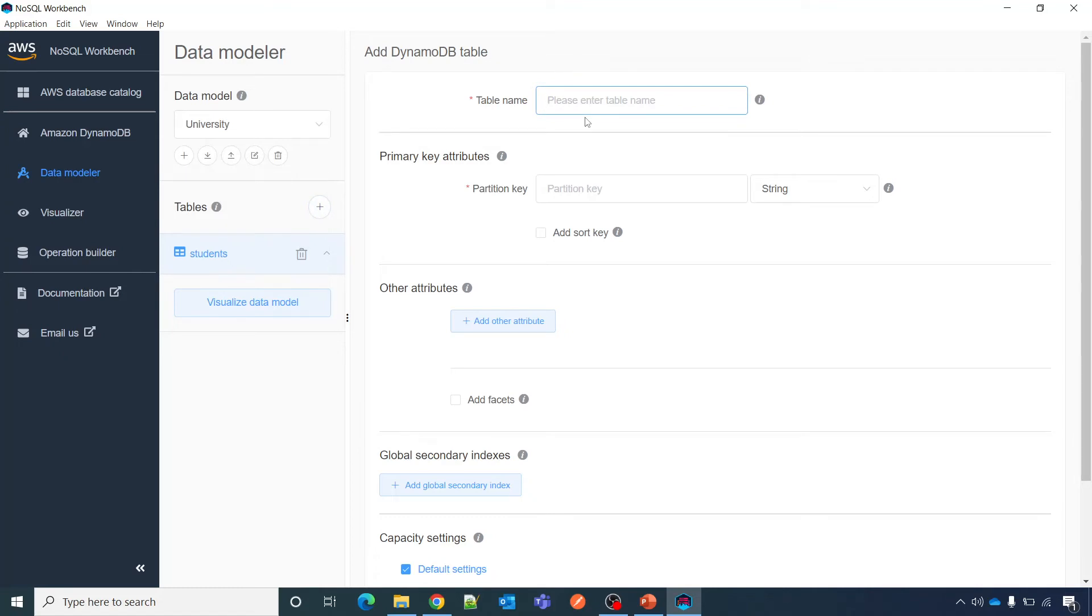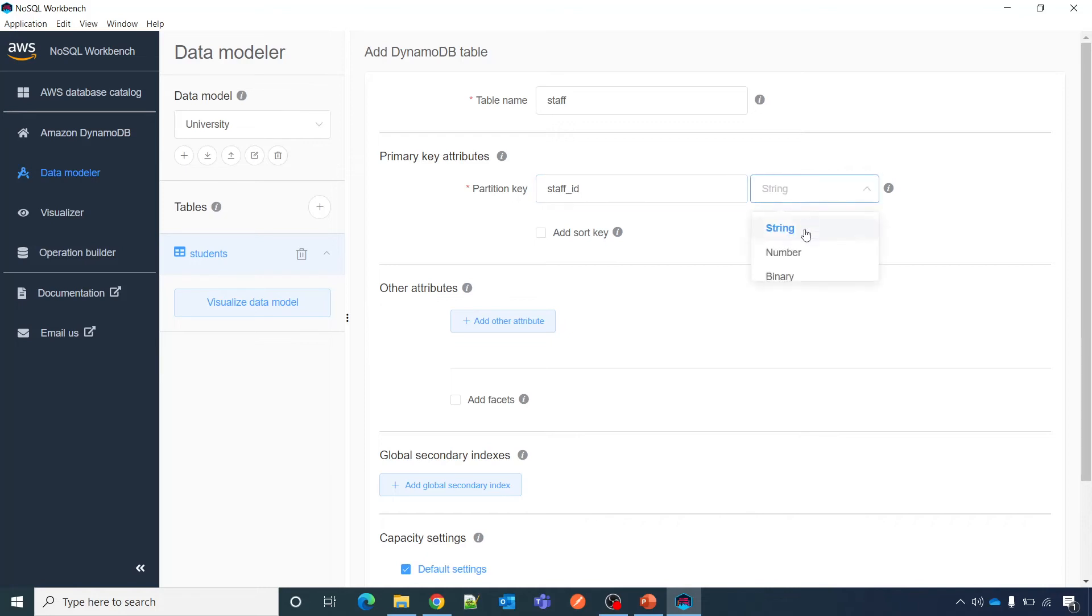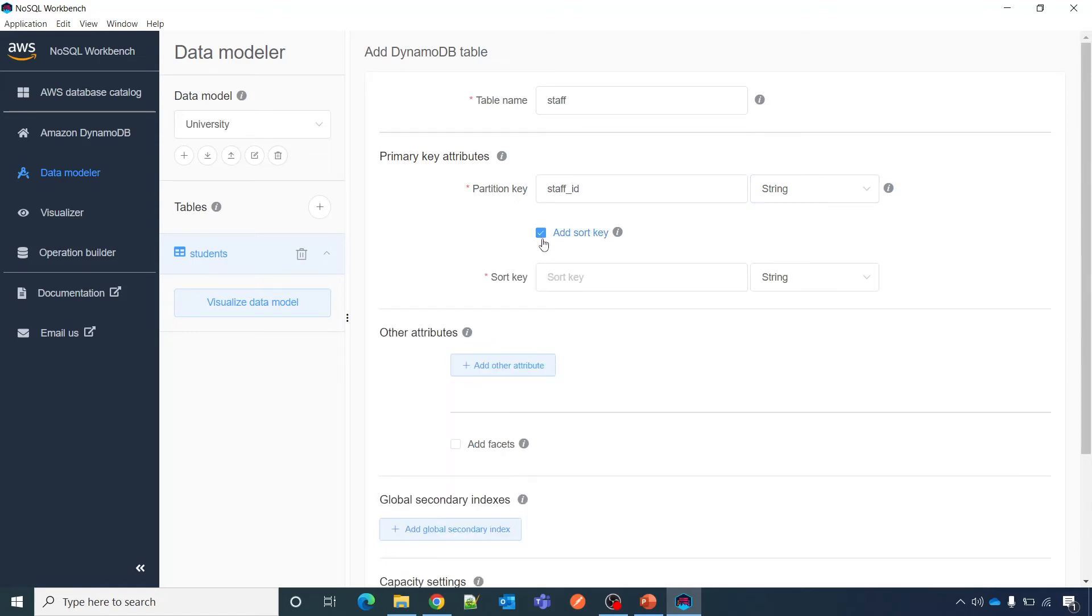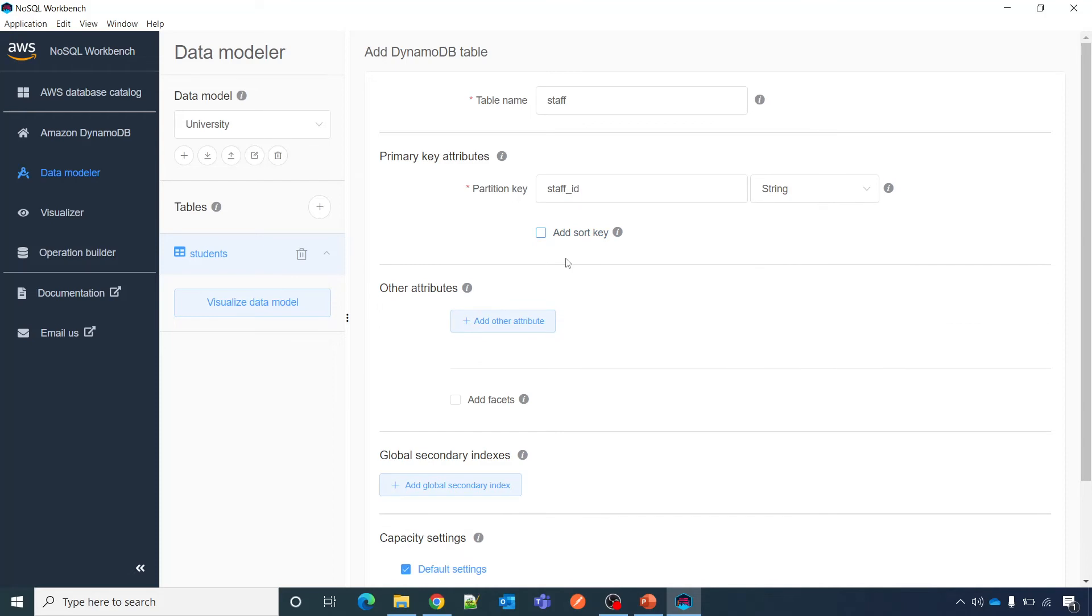Now create staff table name, and then staff ID. Now if you see here it is in string, number, binary. This accepts value in this format. And as I mentioned you can create a sort key also, it is fine if you want to keep without sort key.